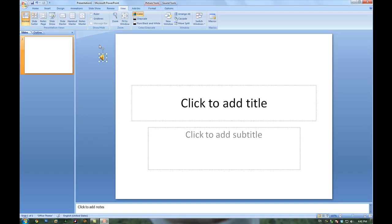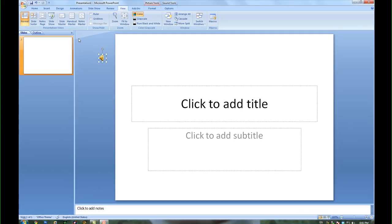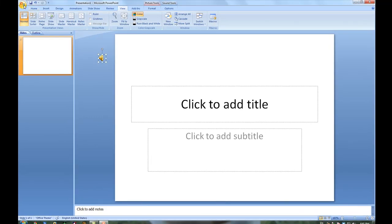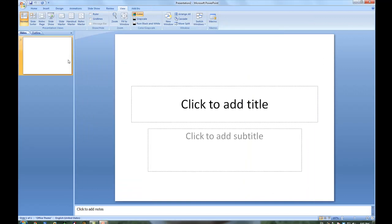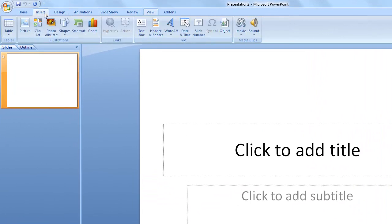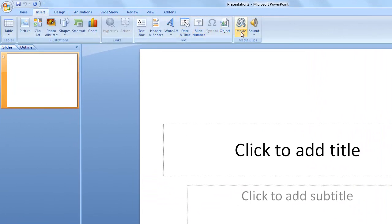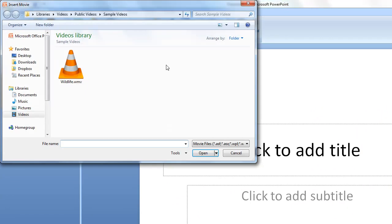So next one would be how to embed video files. It's basically the same. You'd go into insert and this time you just go into movie and from file. And then you can select any movie.